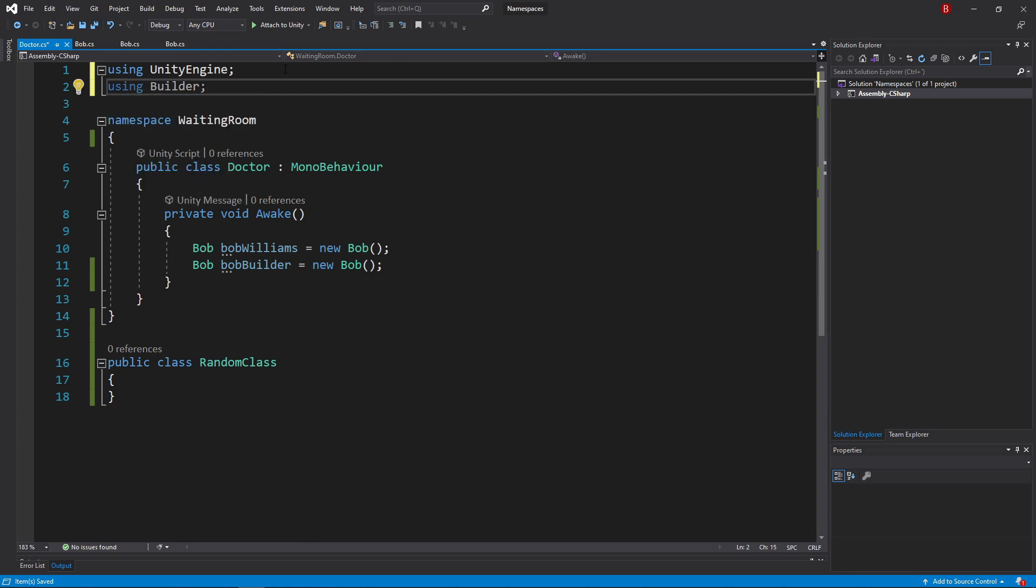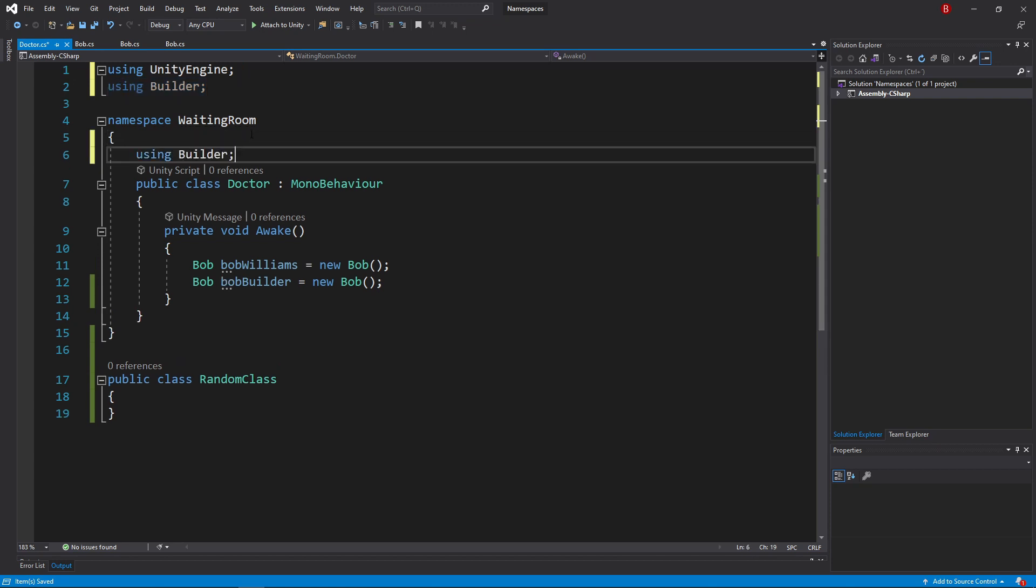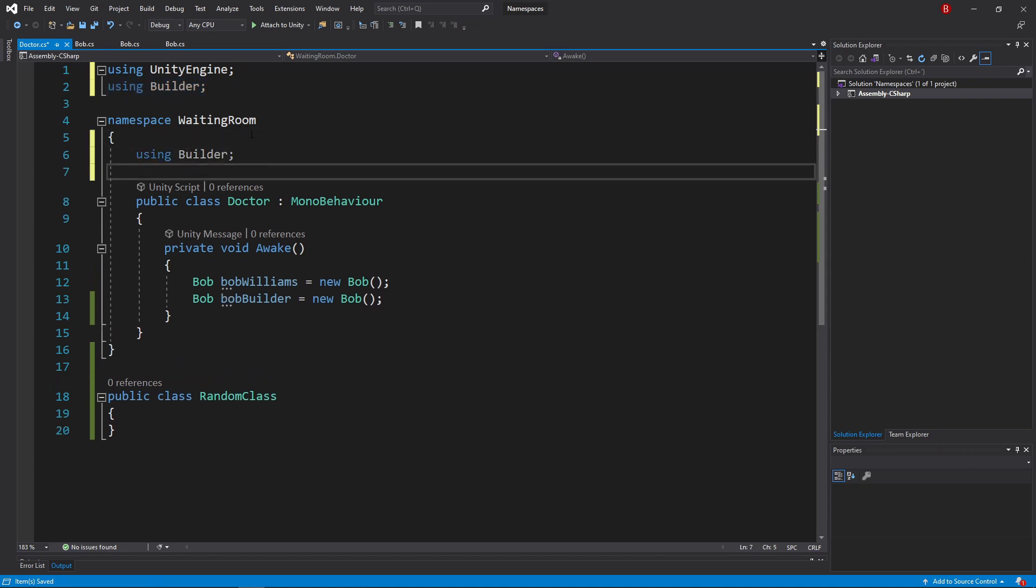The using statement can be either outside or inside a namespace. When imported outside, its code can be used by any piece of code inside our script file. When imported inside, its code can only be used by the pieces of code inside our namespace curly brackets.